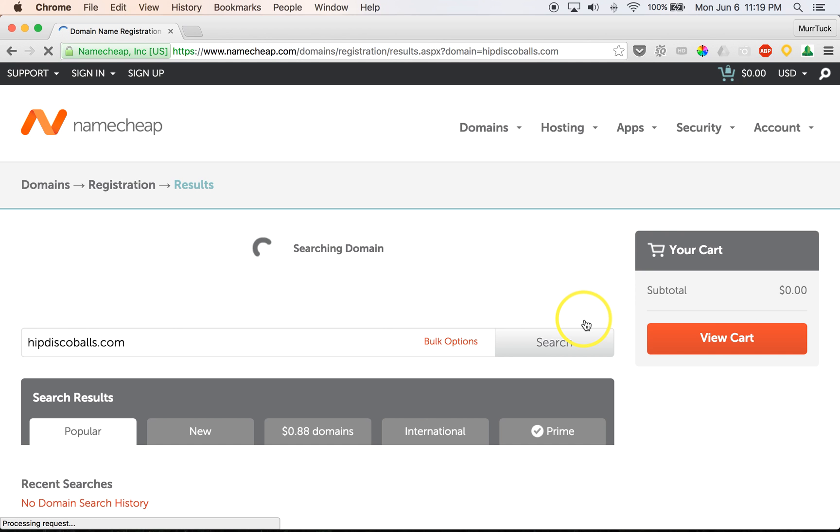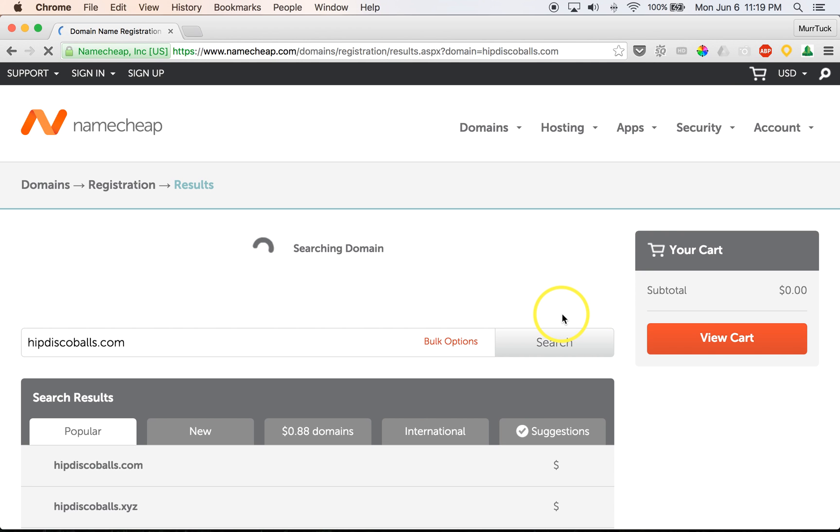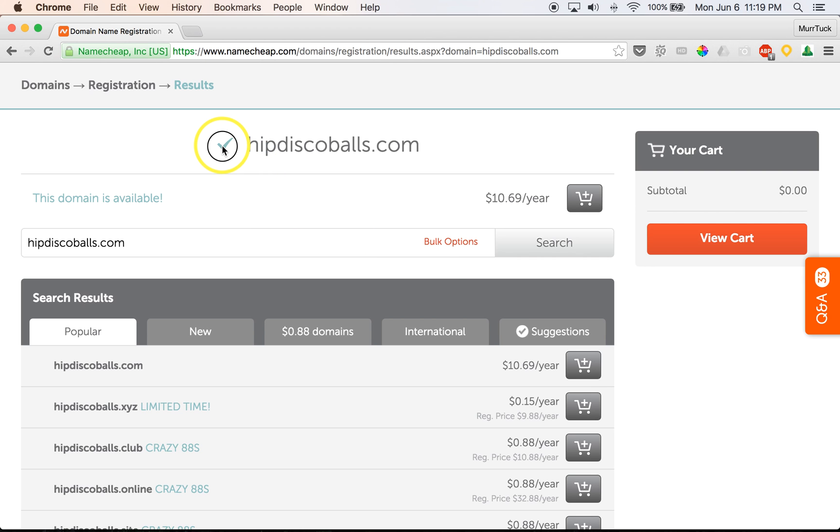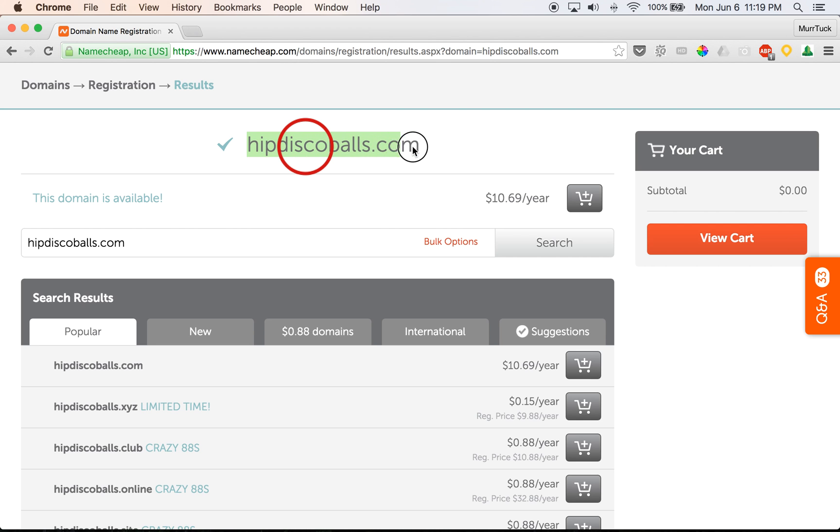And it will tell us if it's available or not through their services, just to make sure that no one else owns it. So if it is available, you'll see that it does have a little check box or tick there showing that this actual domain name is available for me to purchase.